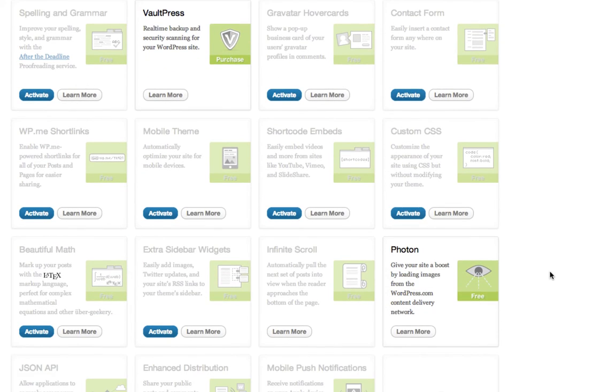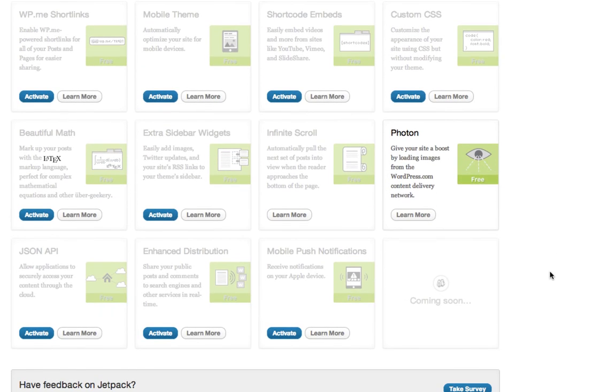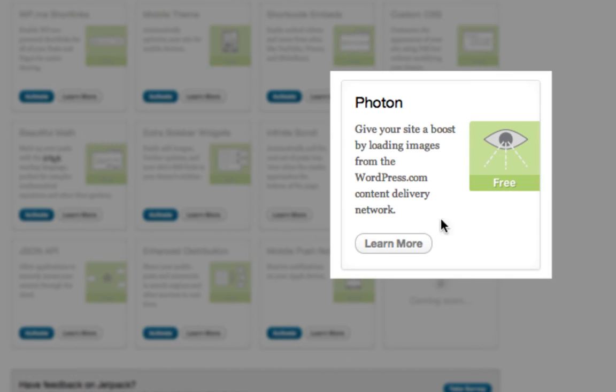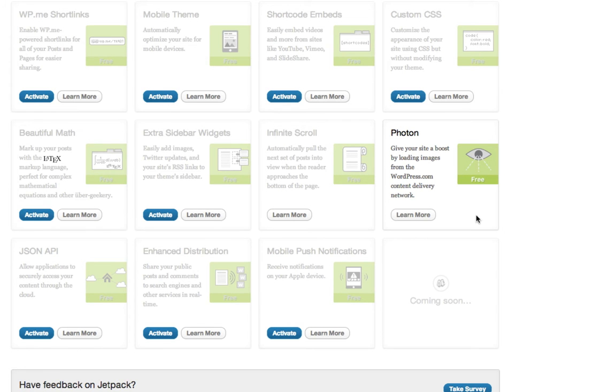But the one that I want to point you to is called Photon. Give your site a boost by loading images from the WordPress.com content delivery network. So what that's going to do is it's actually going to utilize the WordPress.com CDN for your website.